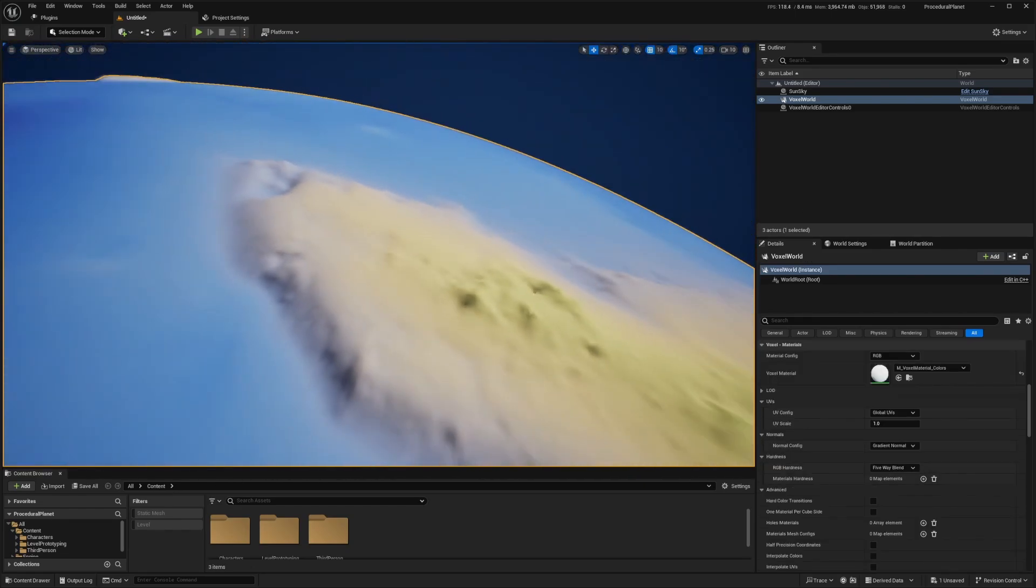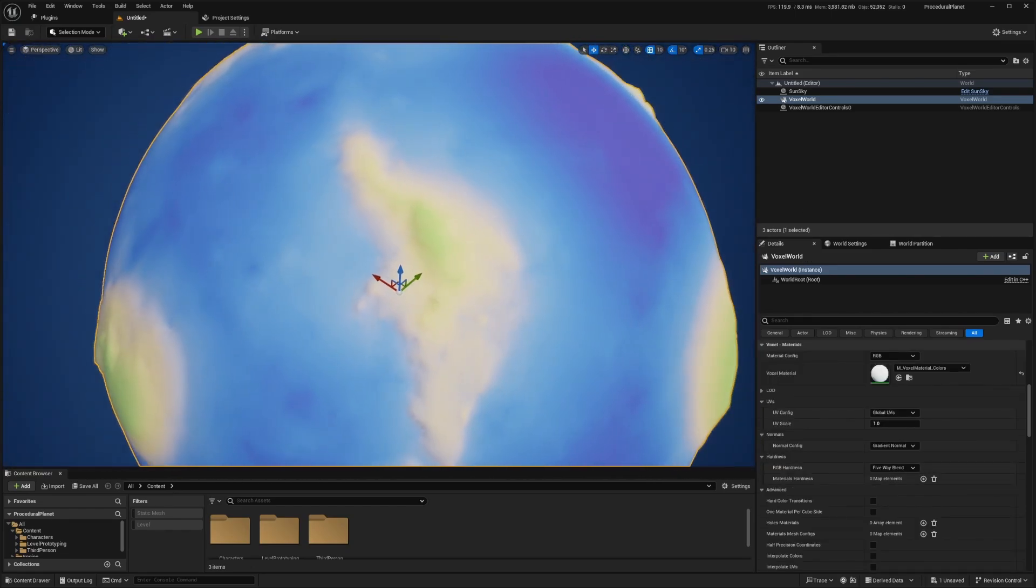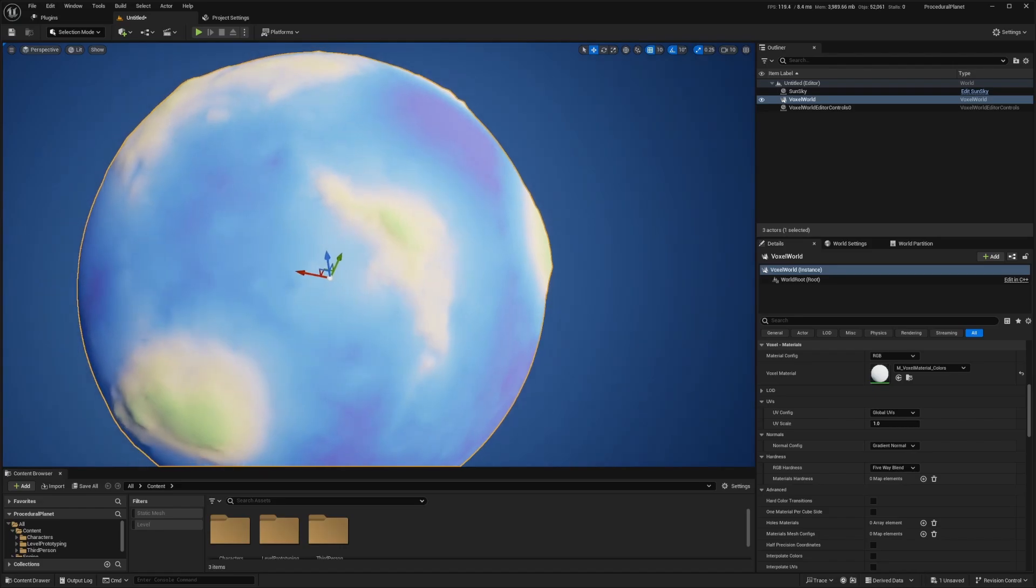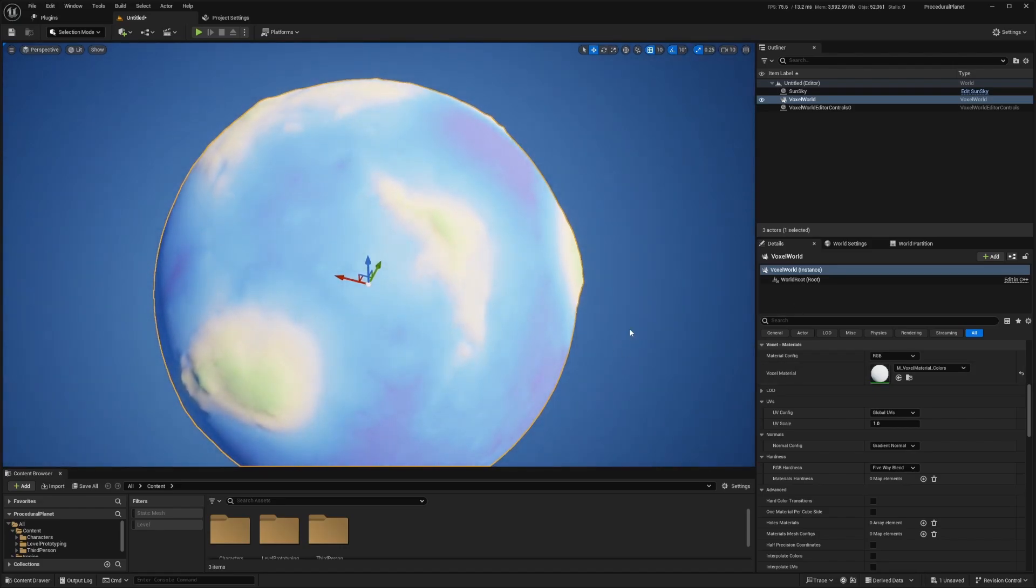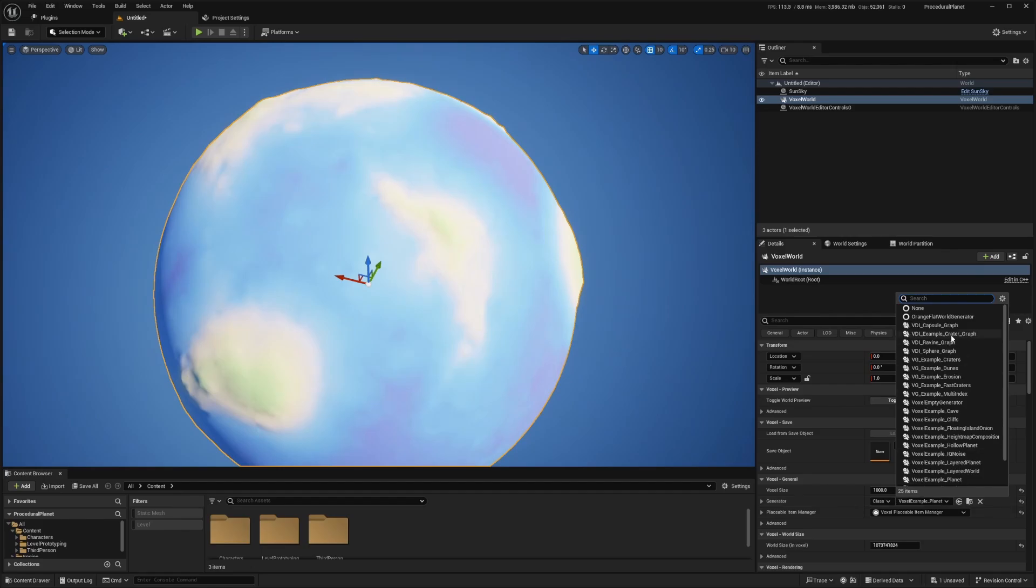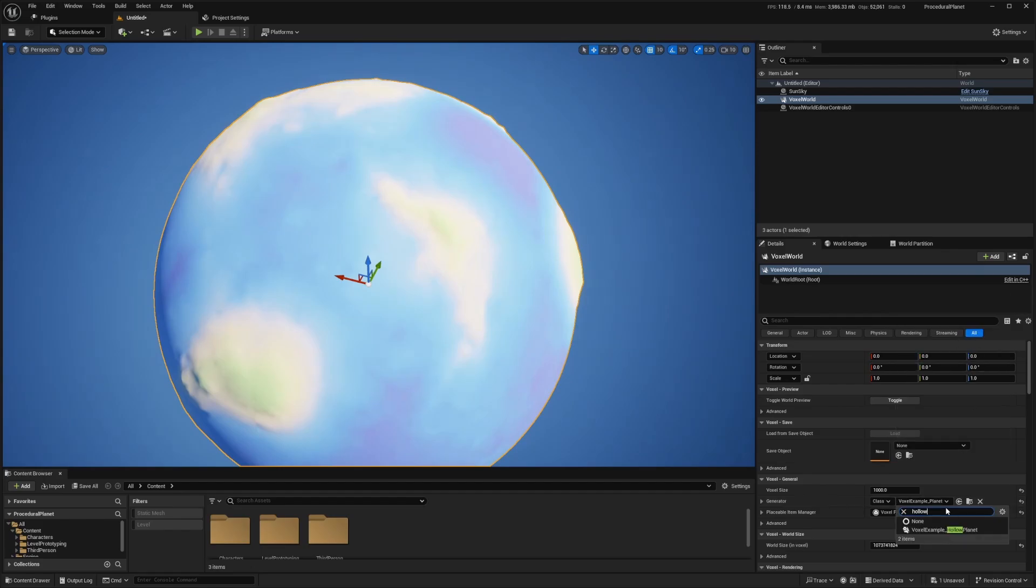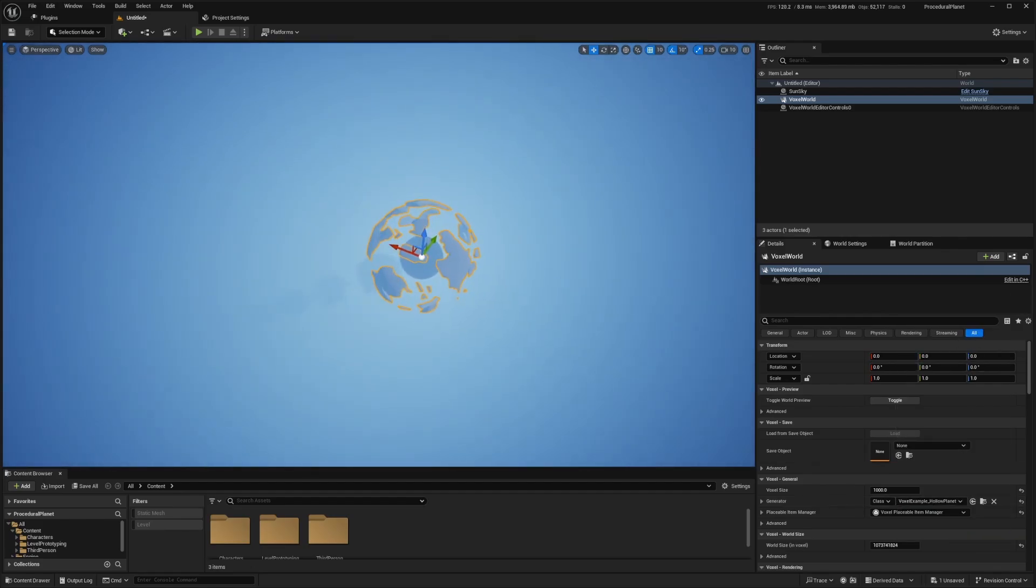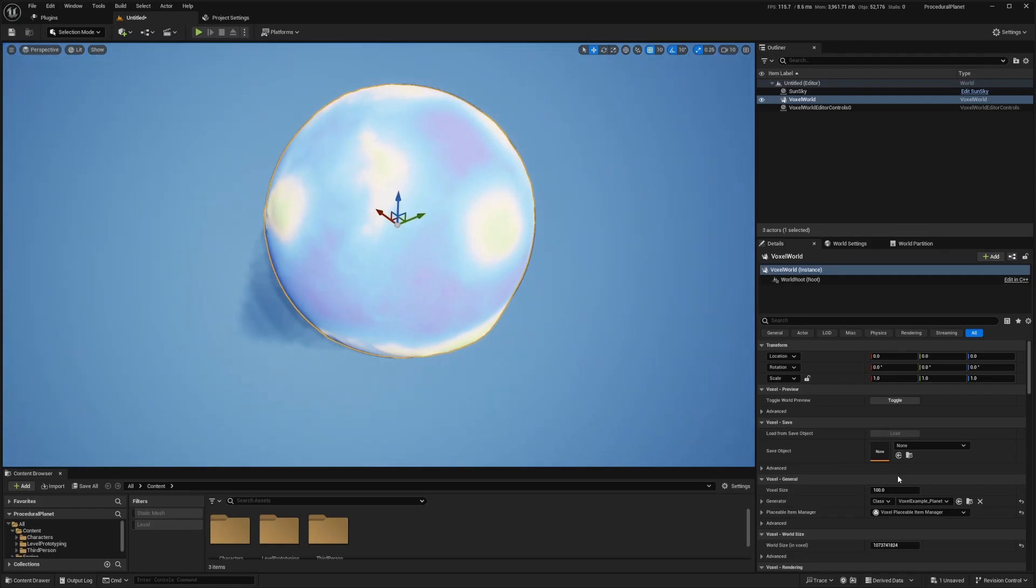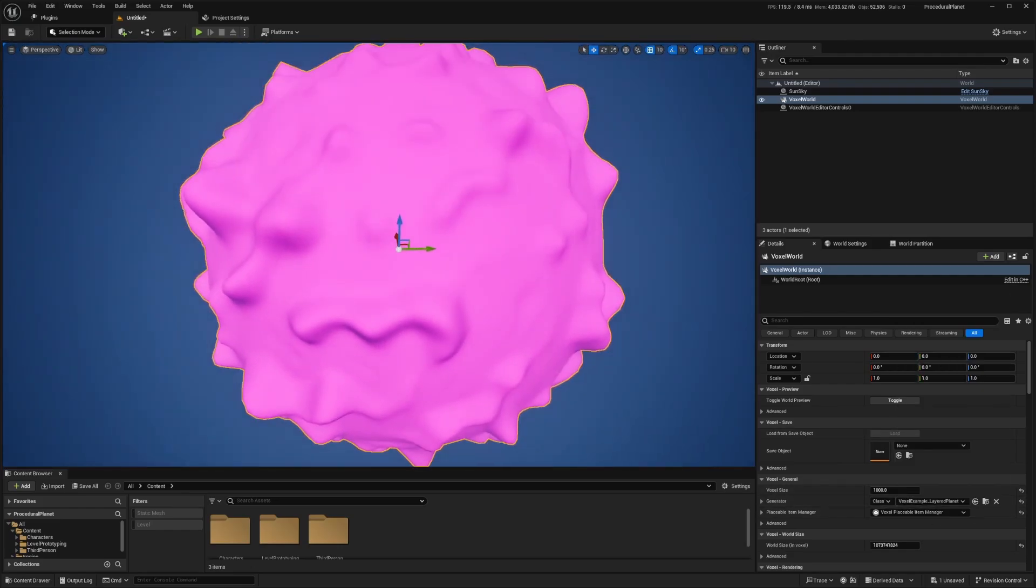And that's how you create a very low stylized looking planet. And of course, using this plugin, you can create a bunch of these. Although if you do, I do recommend instead of using the example planet, you use the hollow planet, just so nothing inside is being loaded.